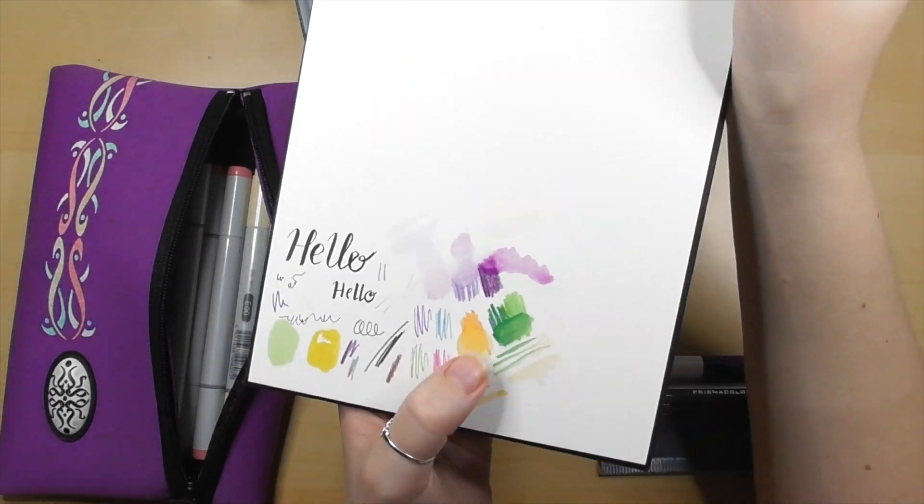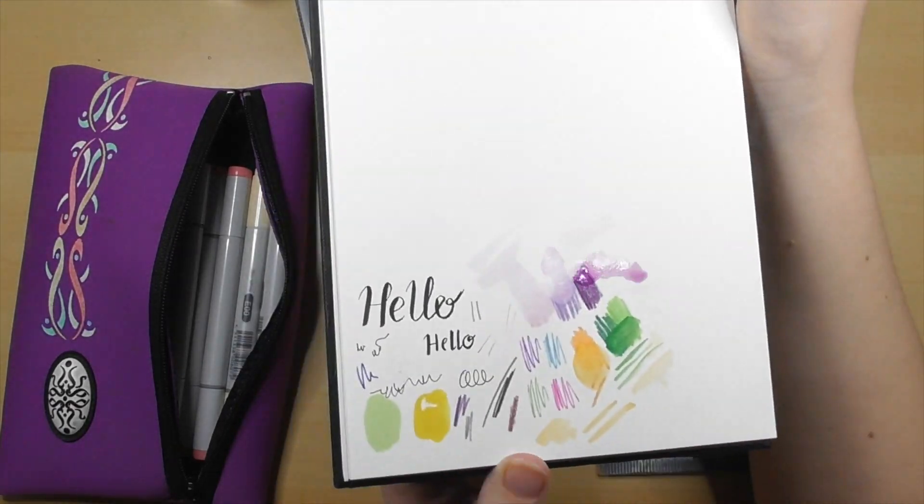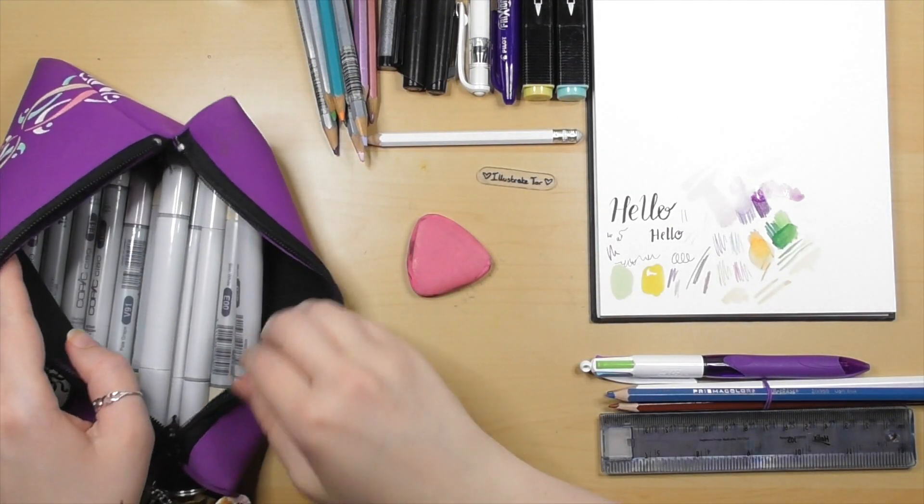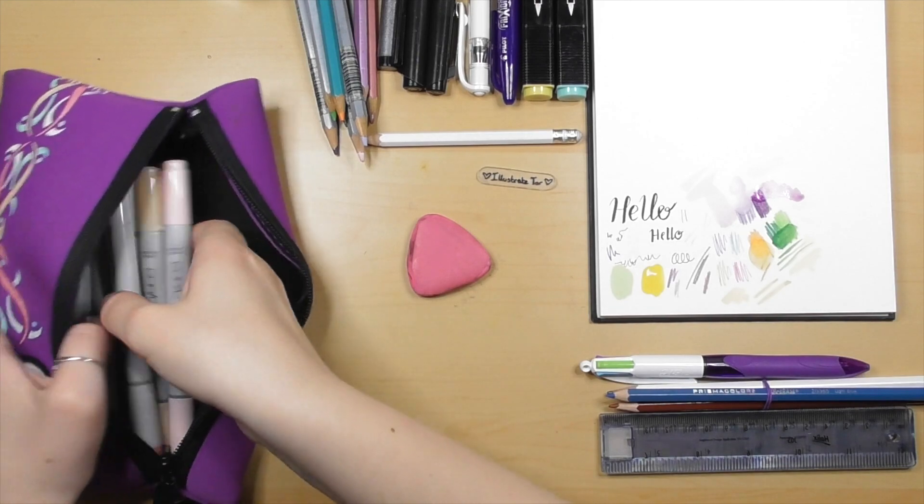I wet down those colors for you so you can see what they look like for real, what the true color is when they have been wet.